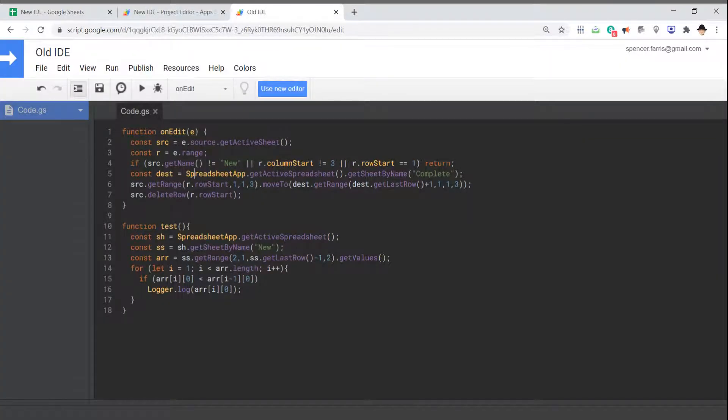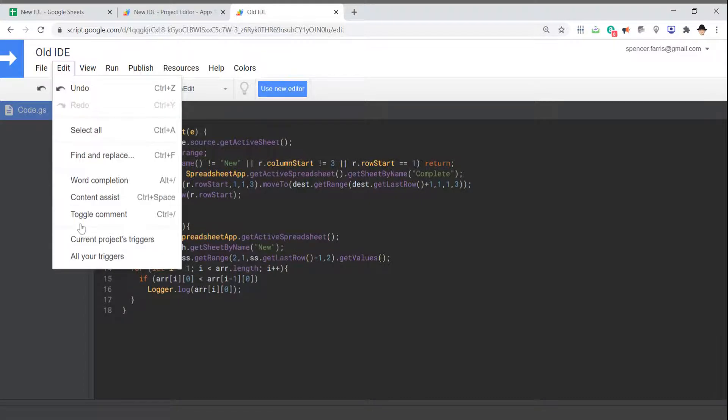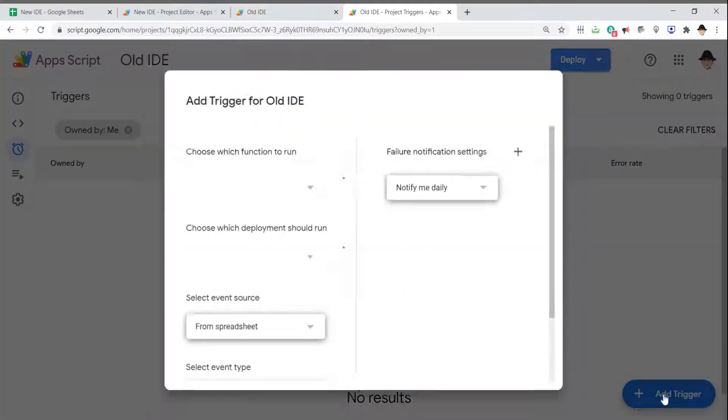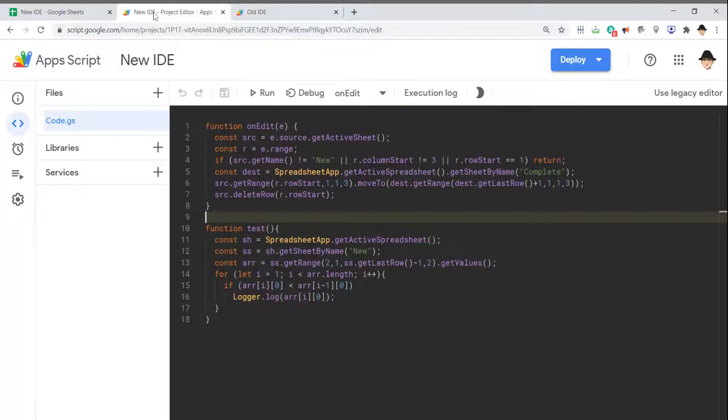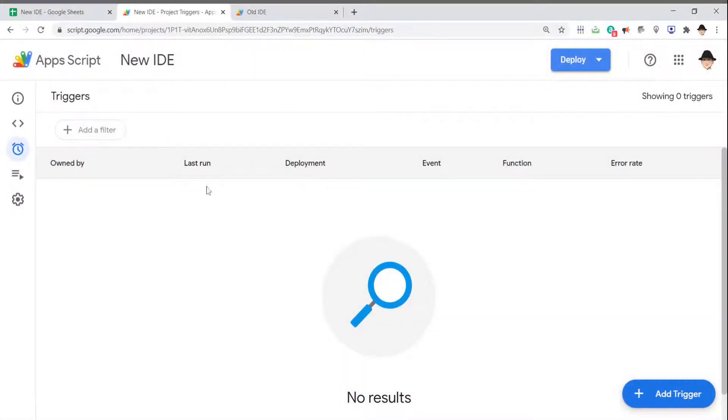Also, I've created a lot of triggers—OnEdit triggers, time triggers, stuff like that. That used to be Edit, Current Project's Triggers, and then Add a Specific Trigger. In the new IDE, here on the left, you have Triggers. Again, right here in the same area.